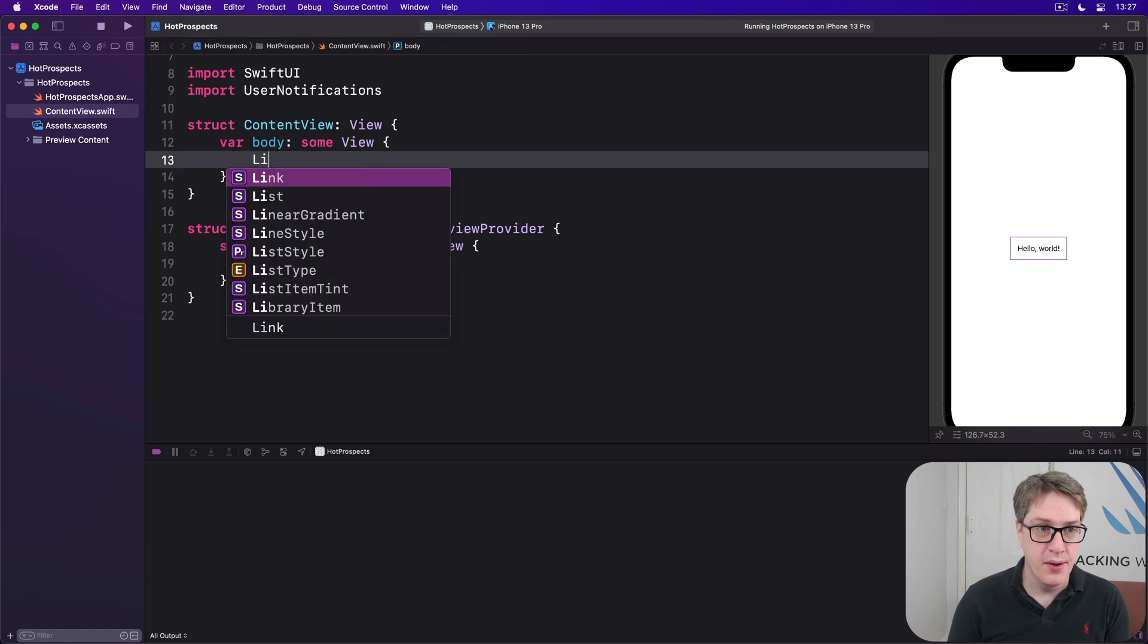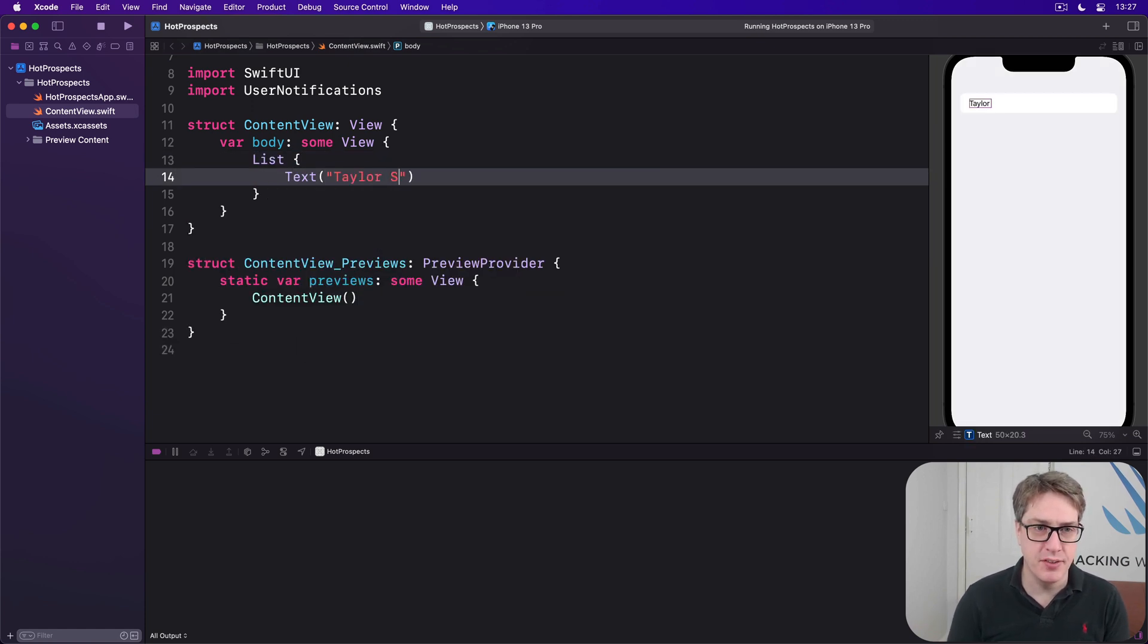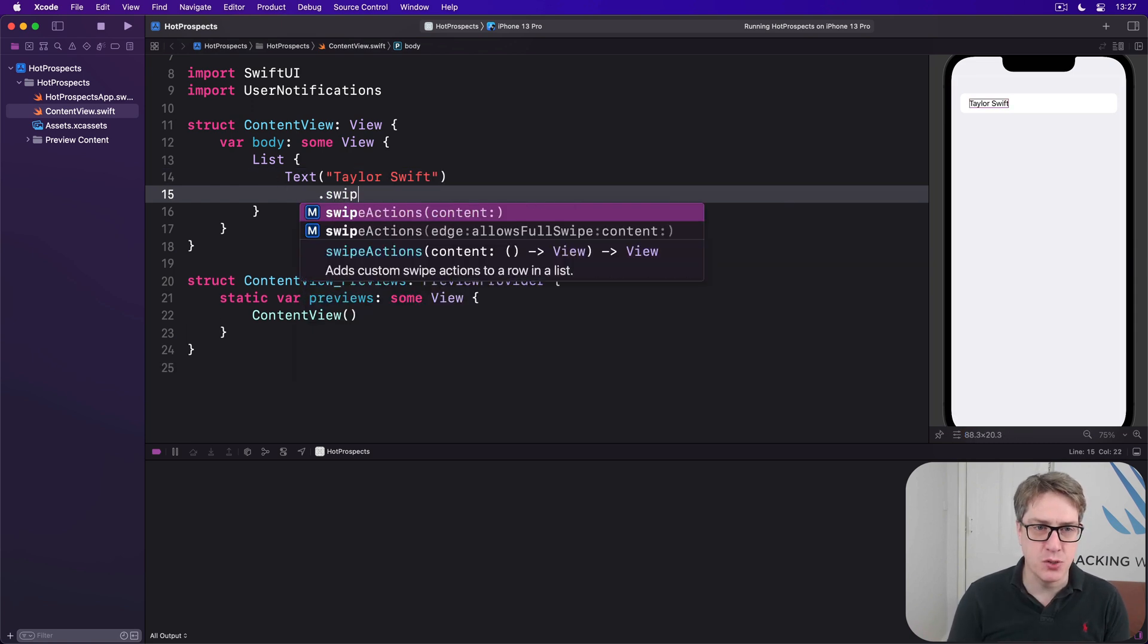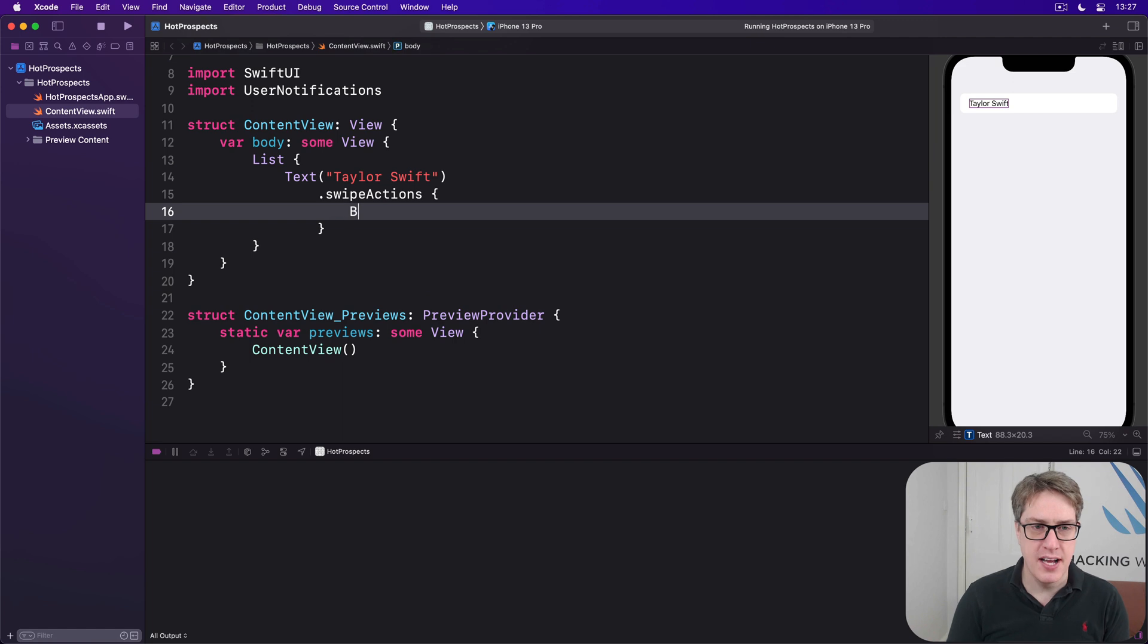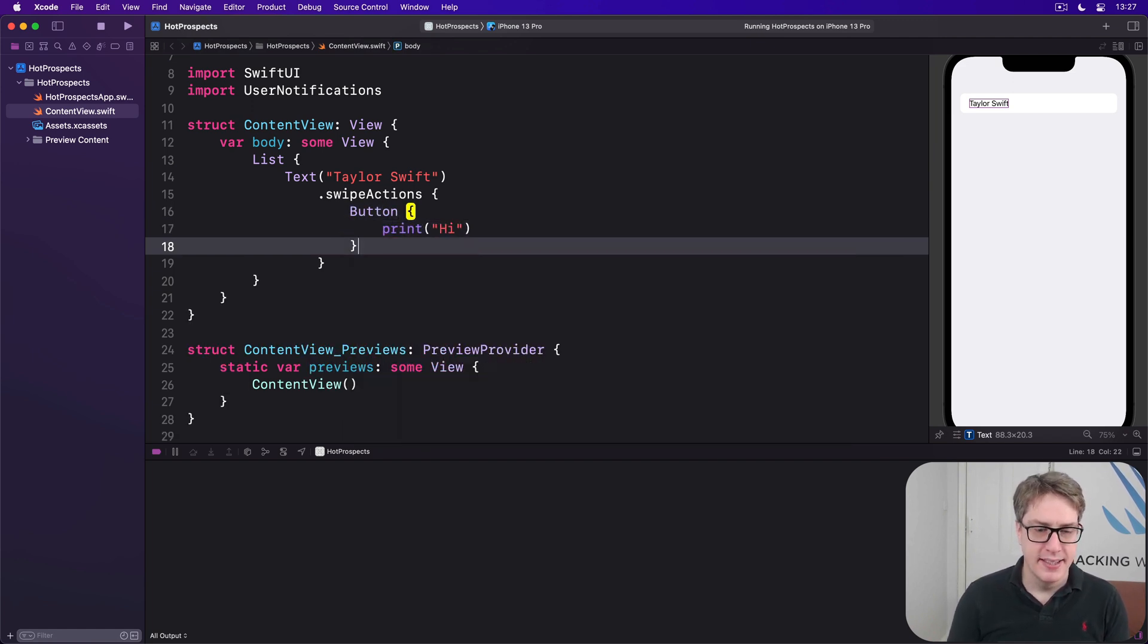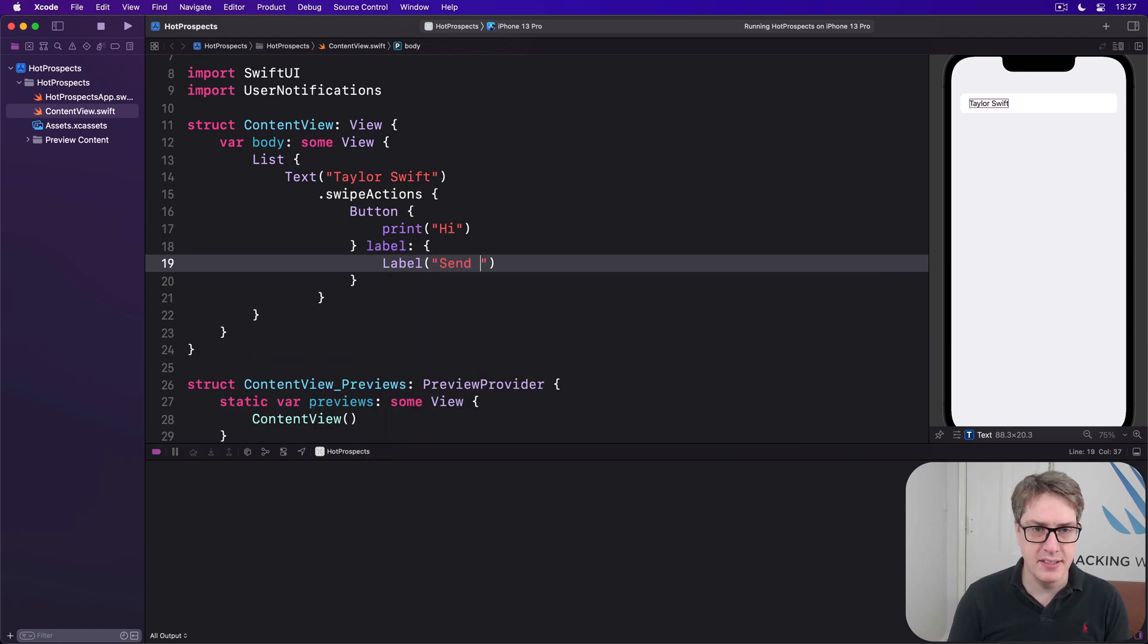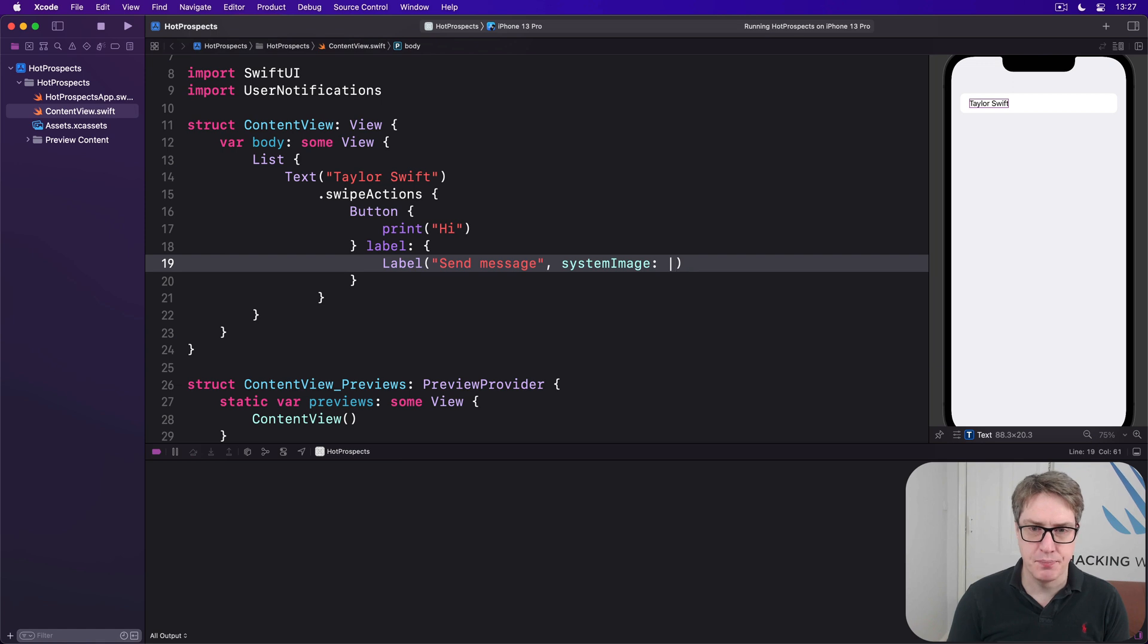There's a list with one fixed item in saying Taylor Swift. Inside here I'll place some swipe actions and I'll say it's a button that when tapped prints 'high' and has a label saying 'send message' with a system image of message like that.